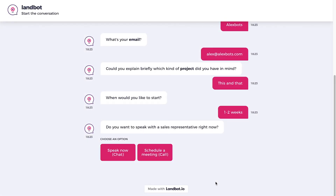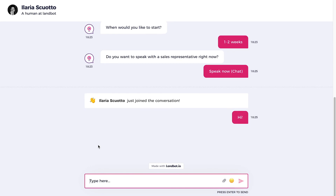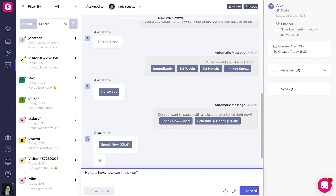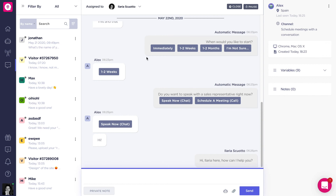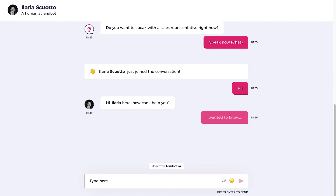The other option in the flow is when the user chooses to speak now to an agent. If I click 'Speak Now,' Ilaria joins the conversation because she was online, and a text box opens so I can type. I say 'Hi,' and from the other side — from Landbot's chat section — Ilaria can answer: 'Hi, Ilaria here. How can I help you?' The user sees the message and can continue the conversation. This is how the human takeover happens in Landbot.